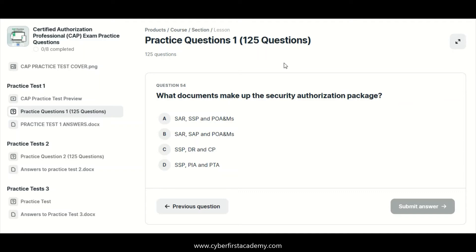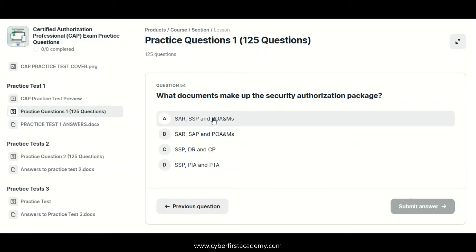What documents make up the security authorization package? If you come across this question on your exam and the options are SAR, SSP, and POAMs, select that option. But if you have an option that says SAR, SSP, POAMs, and Executive Summary, that would be the new updated answer based on NIST 800-37. They've also included the word privacy in there.